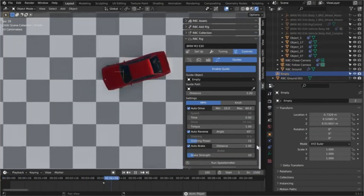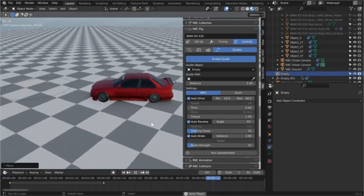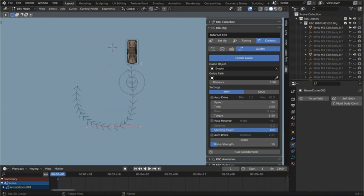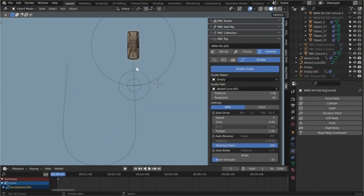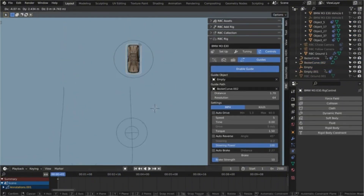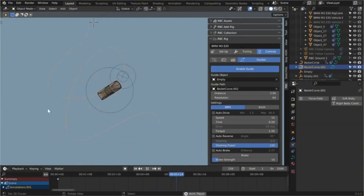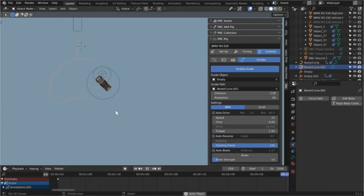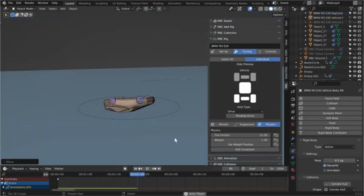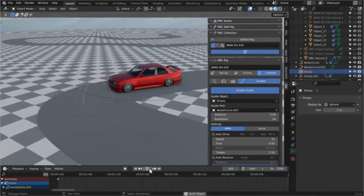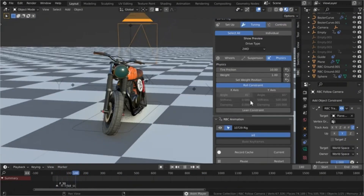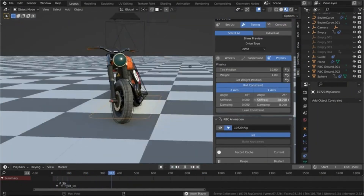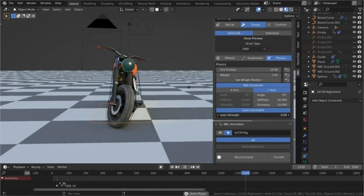RBC is available for free with limited controls and only one rig, or for $49. The paid Pro version provides as many rigs as you need and packs all existing features, like Quick Rig, which allows you to make everything work with a single click.